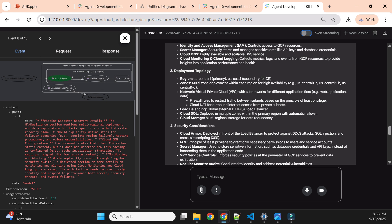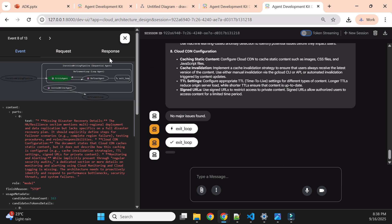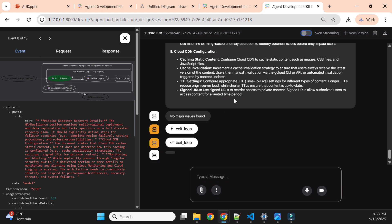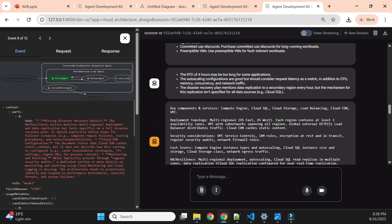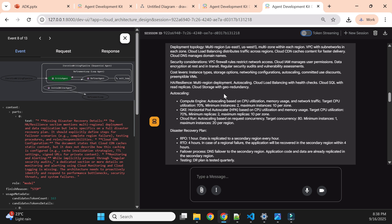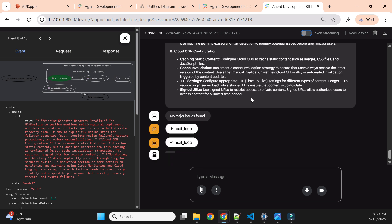Now we understand how a loop agent works. This was our third demo for the workflow agent — we first saw sequential, then parallel, and now the loop agent. This is the web UI; ADK just provides the backend so you can create a customized front end to send requests and get responses from the agent. Check my previous videos for how to use a custom front end. That's it for this video — see you in further videos.